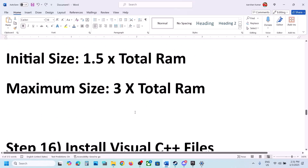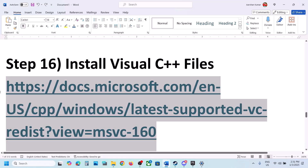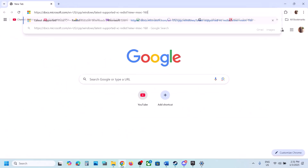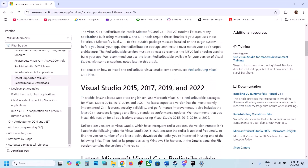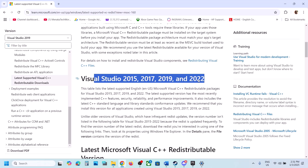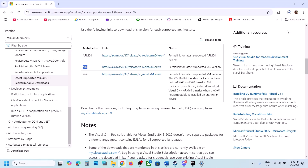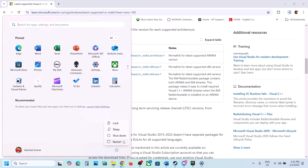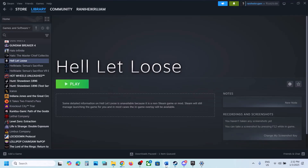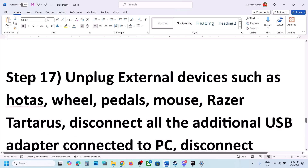The next step is to install the Visual C++ redistributable files. The link is provided in the video description — open it in a browser and it will take you to the Microsoft website. Scroll down to find Visual Studio 2015, 2017, 2019, and 2022. Download both the x86 and x64 versions, run both EXE files, install them, restart your computer, and then launch the game.